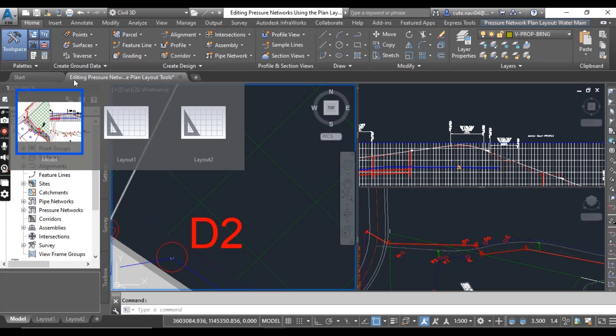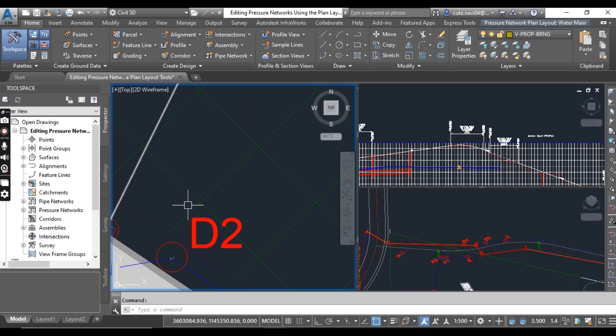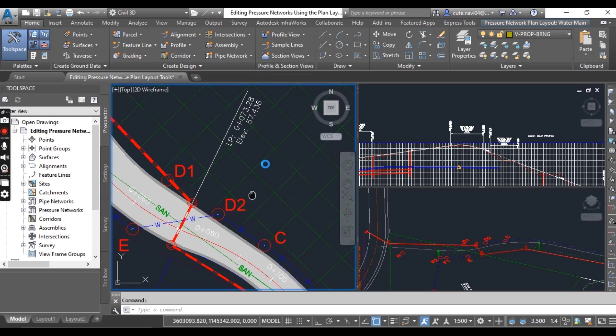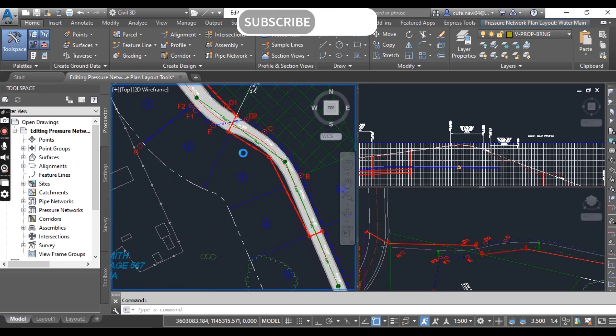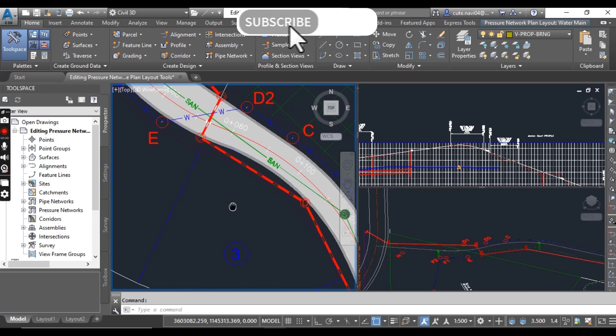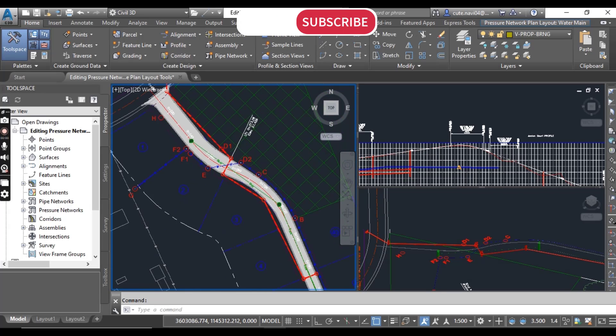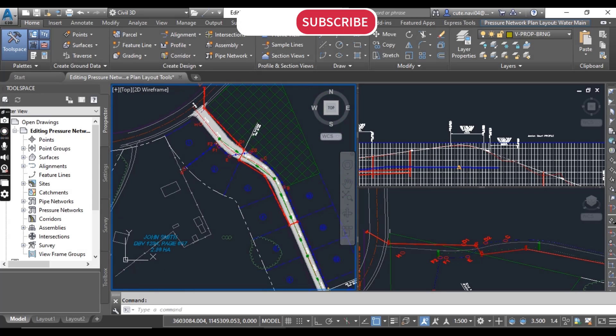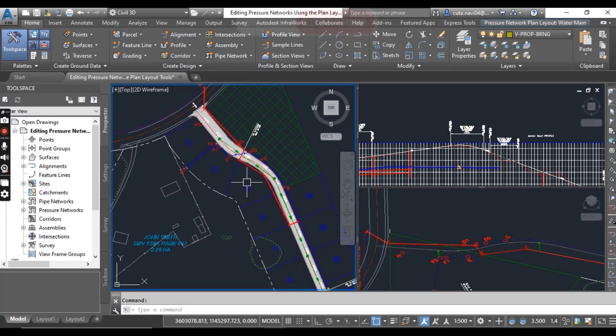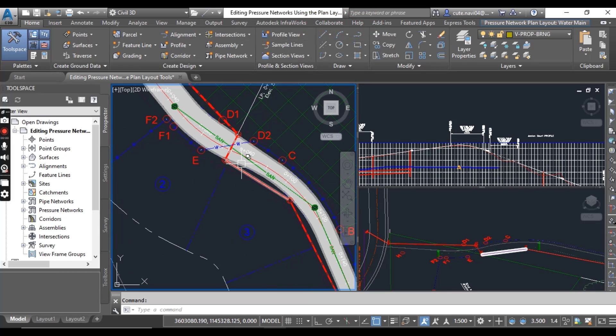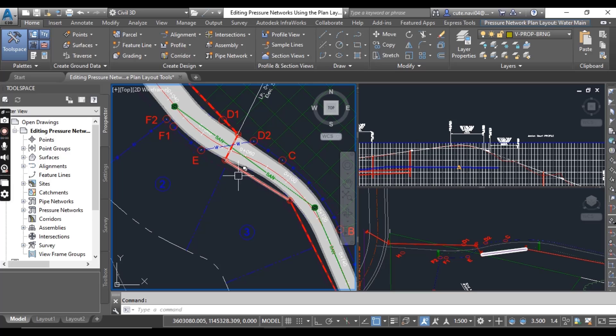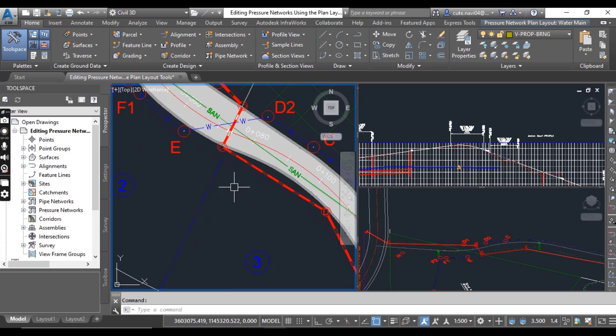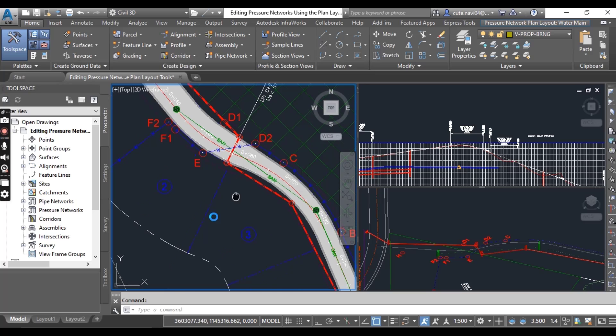You can download practice drawing from the description named editing pressure network using plan layout tools. We have a drawing which we are working with from a real time project and we already done many things like parcel, alignment, profiles, everything. Now we are on pressure networks for chapter number 15.